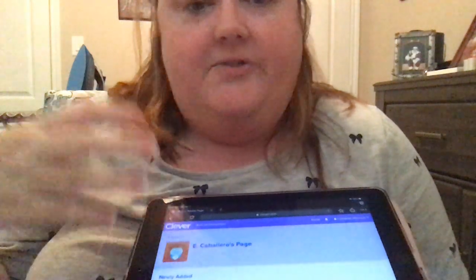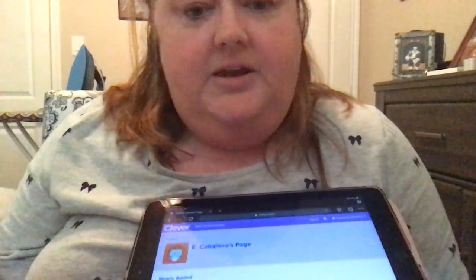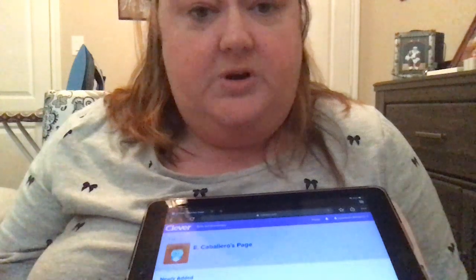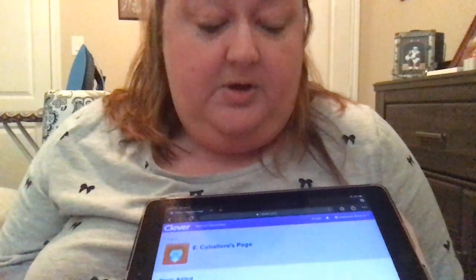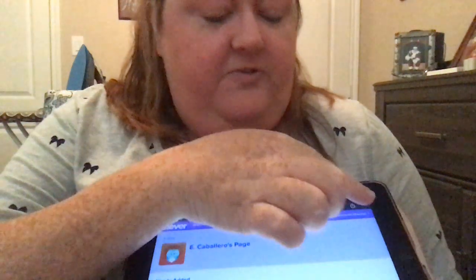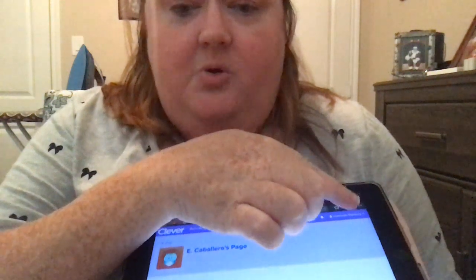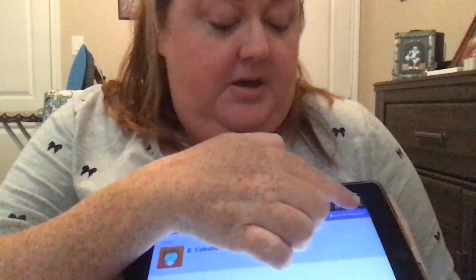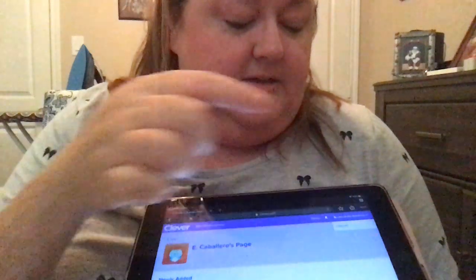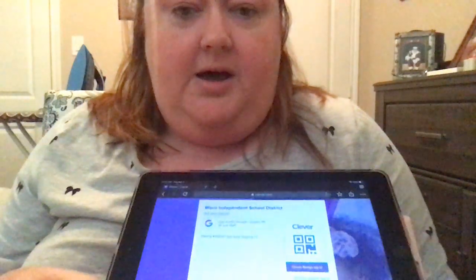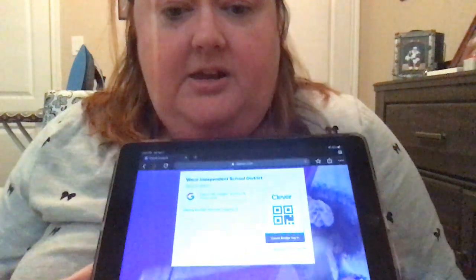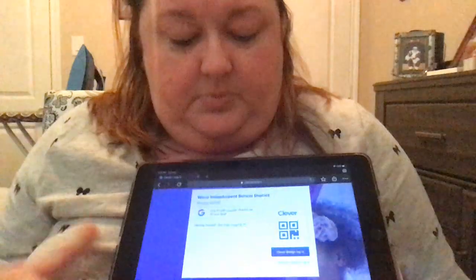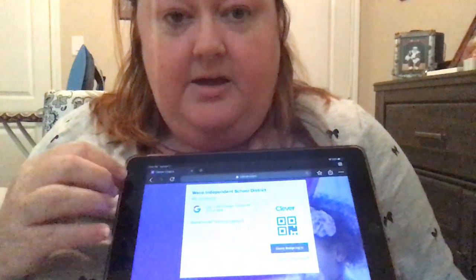After you get your child in and they finish whatever they're supposed to do, up at the very top corner you'll see your child's name. You're going to tap on that, then tap on Log Out, and it'll take you back to the screen.